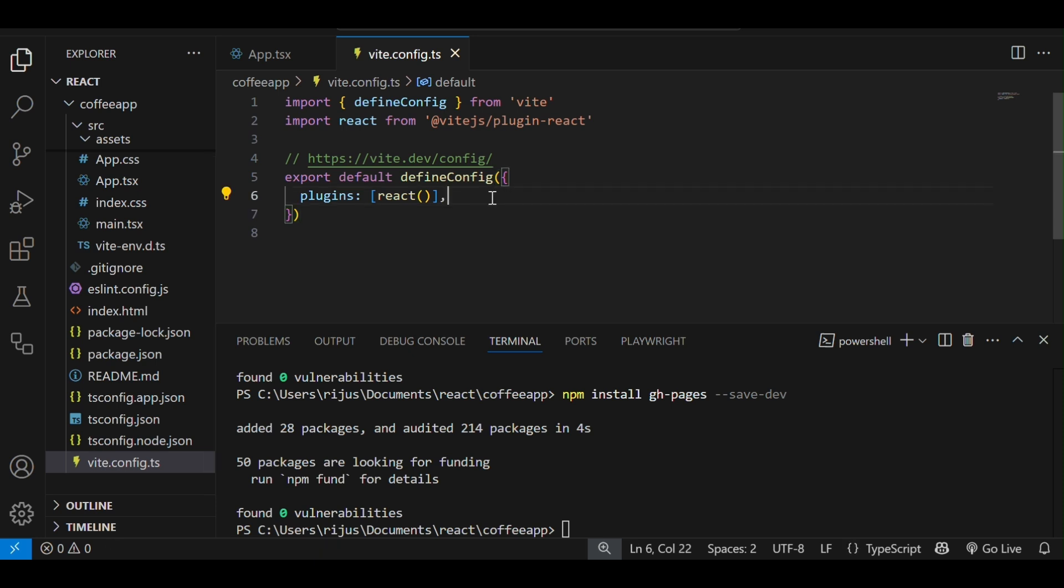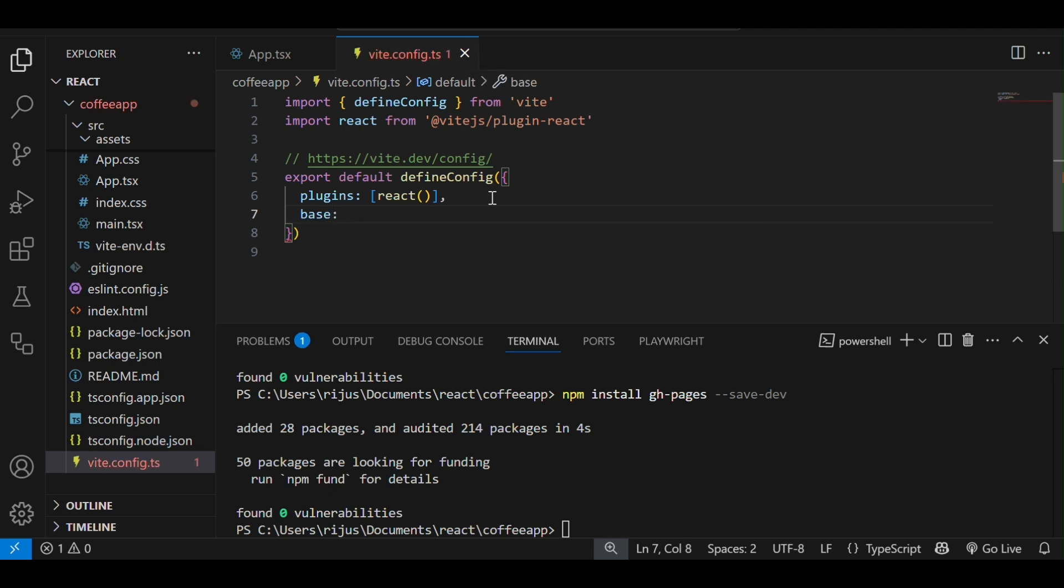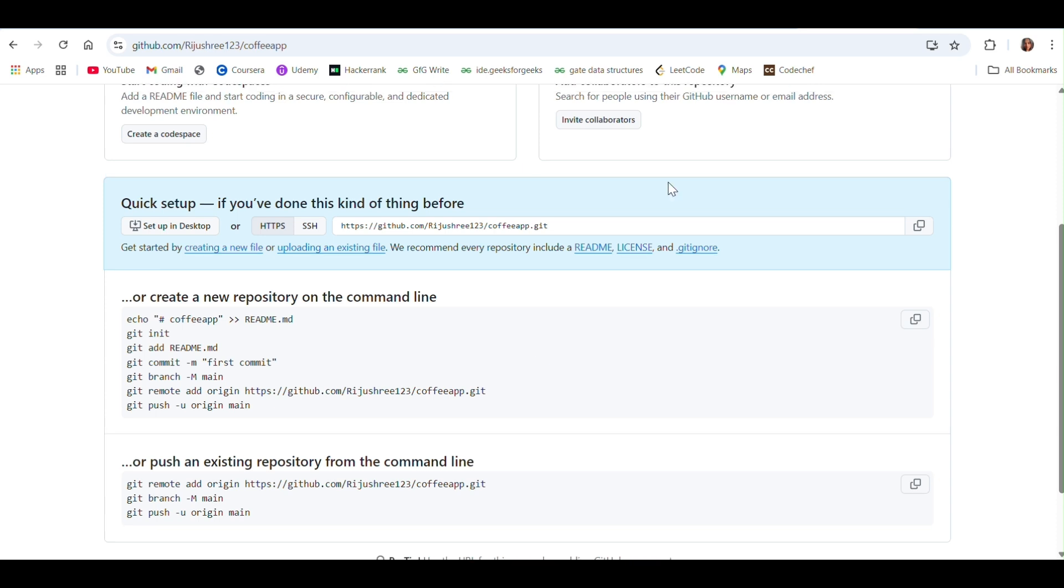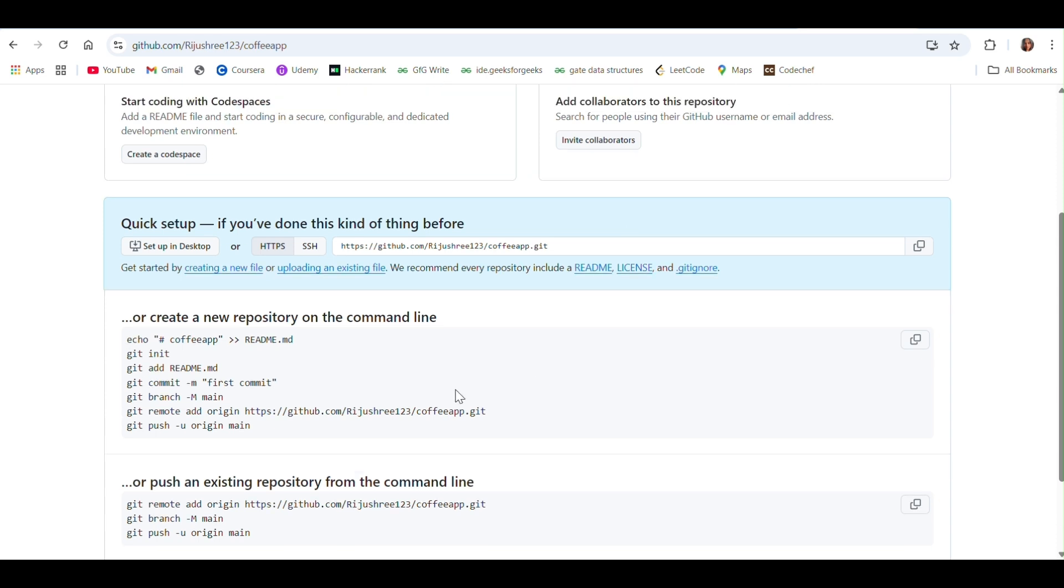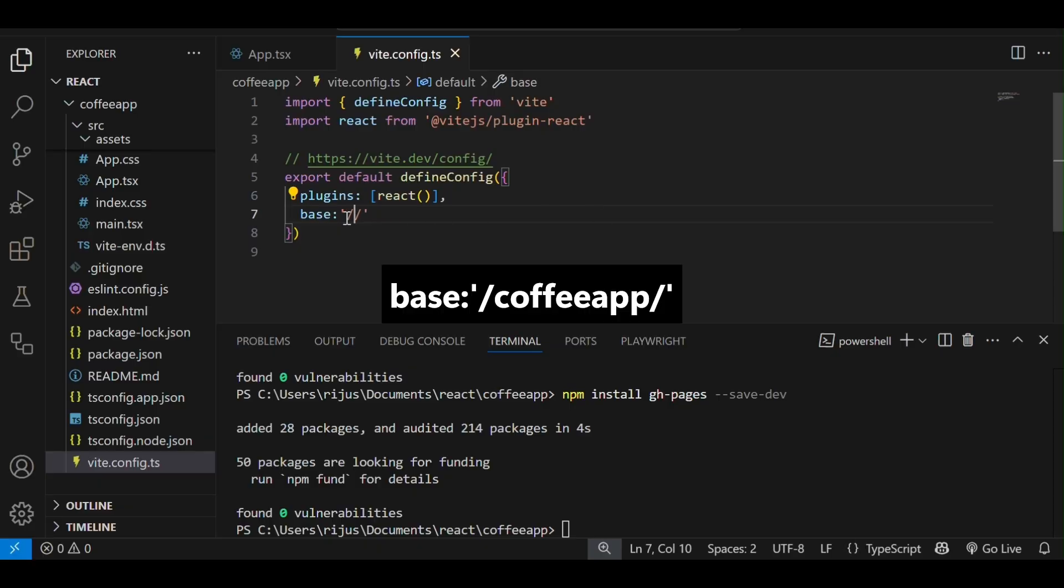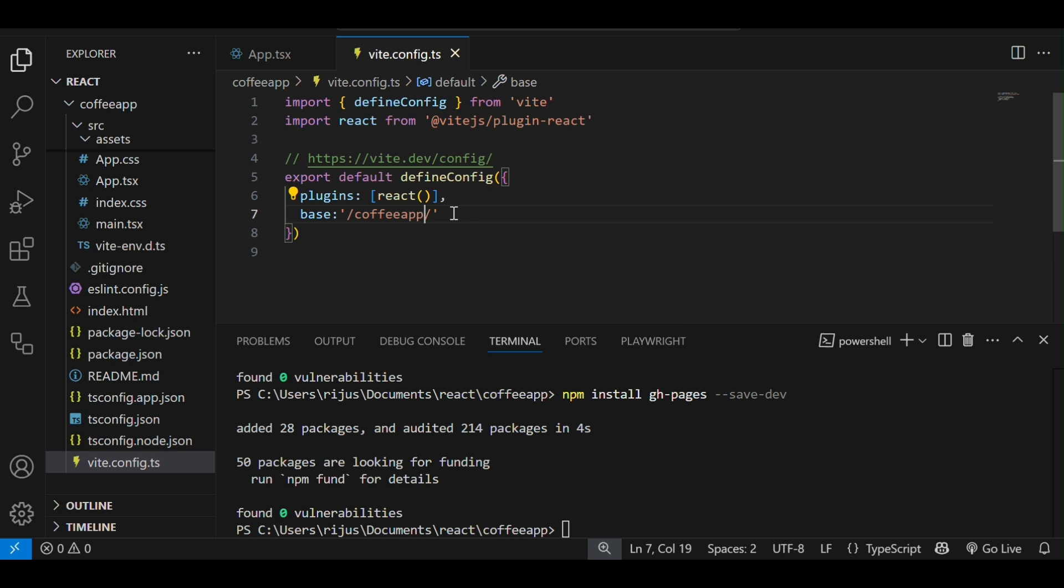Under export default define config, we have to add a field base, colon, within single quotes and slash slash, we have to add the repository name. In our case, the repo name is coffee app. Copy the name, come to VS Code and beside base, paste this. On this repo, our application will be deployed.